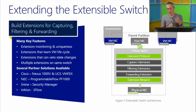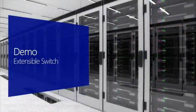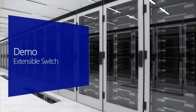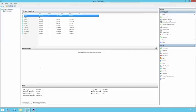Now, in a quick demonstration, I'll explore some of these extensible switch capabilities so you can understand how extensions plug in and bring value. Here we are back on our Windows Server 2012 R2 Hyper-V host. I'm going to bring up Hyper-V Manager and explore some of the settings around configuring and exposing the Hyper-V extensible switch. I have our Hyper-V 05 host with a number of workloads running, and I'm going to go into Virtual Switch Manager.